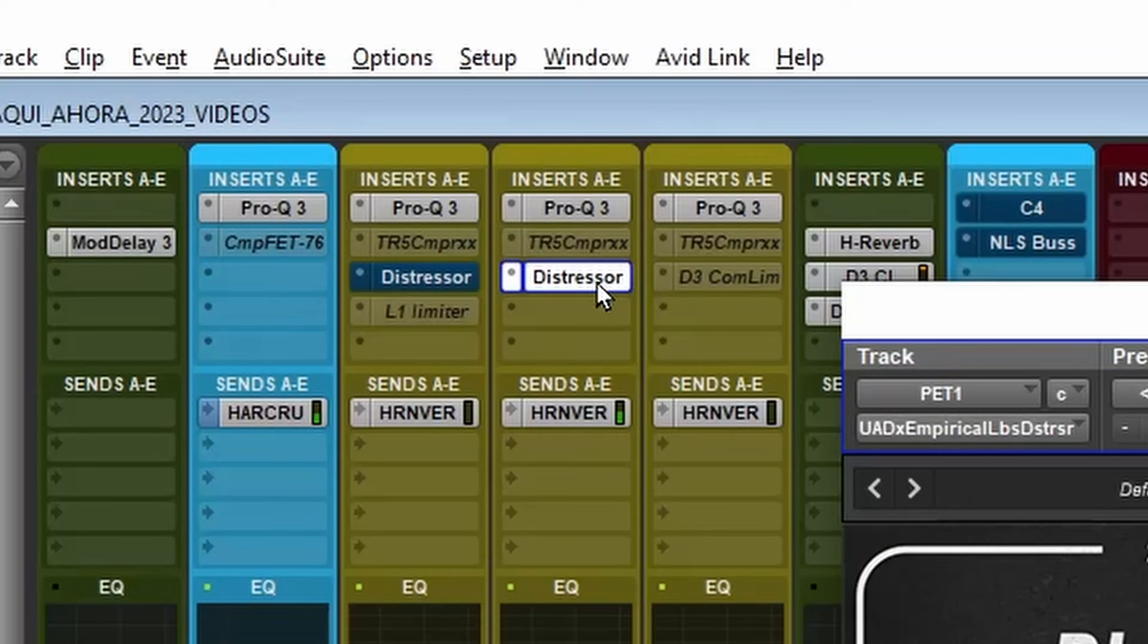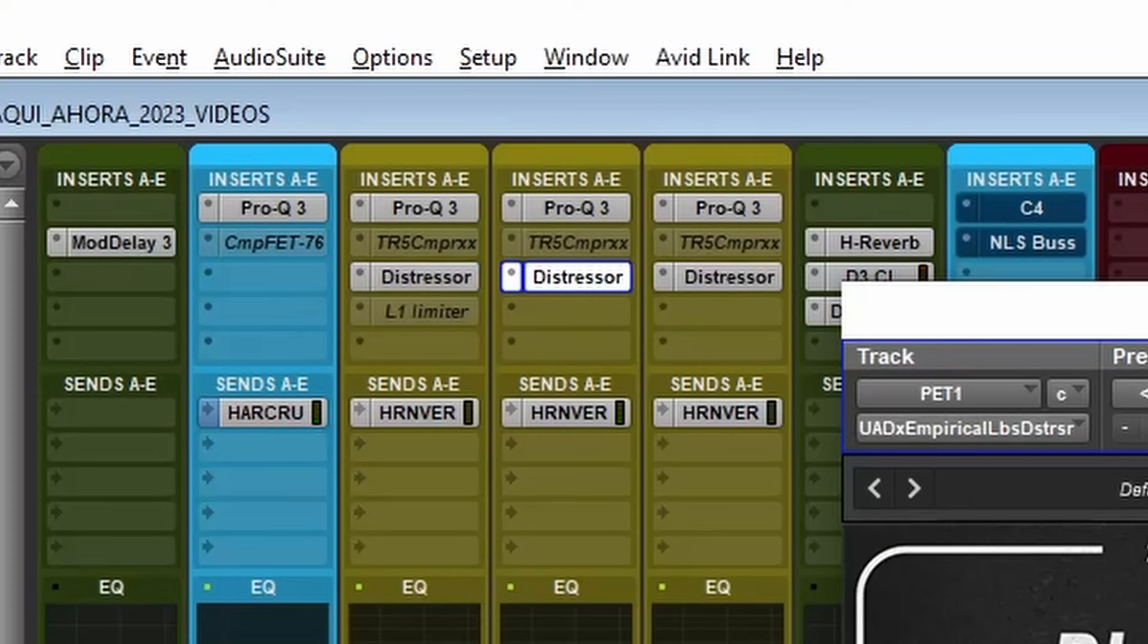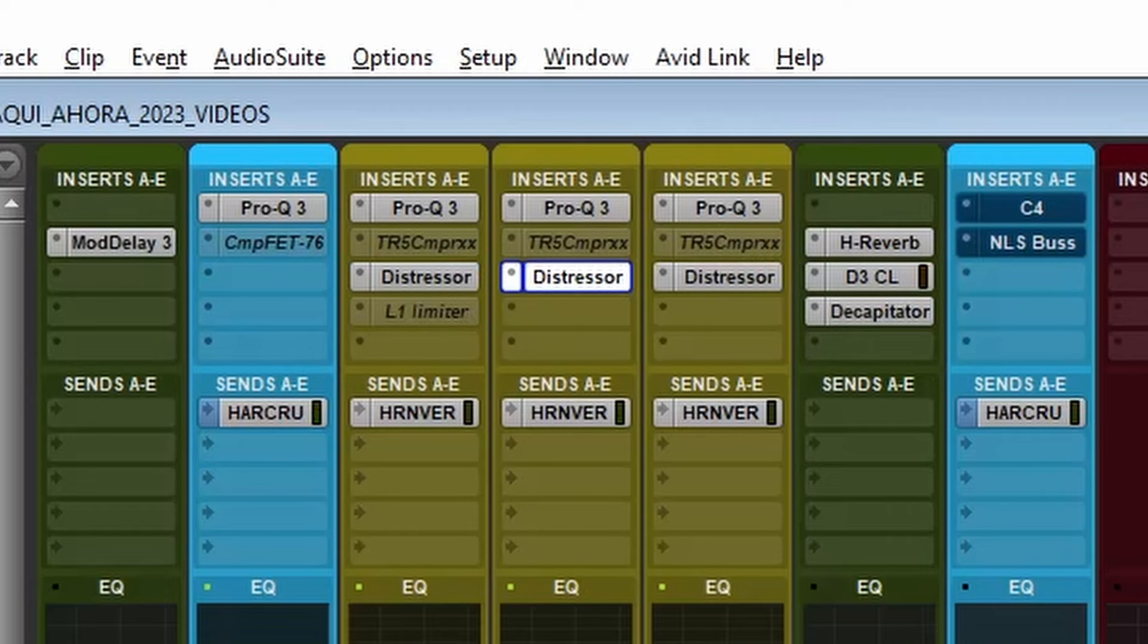Now since the trumpet is duplicated we're going to just copy the same process to the other trumpet and that's it. Let's hear it.